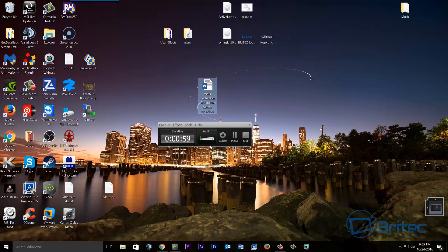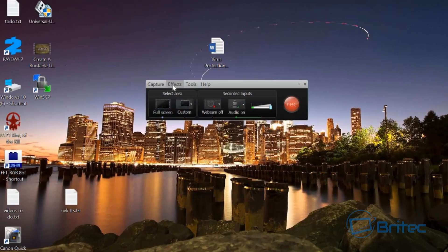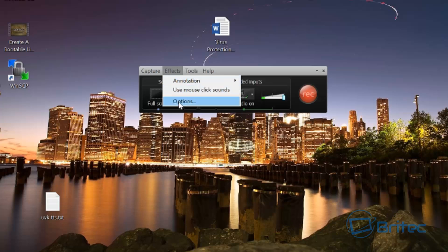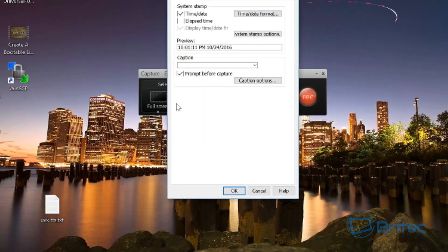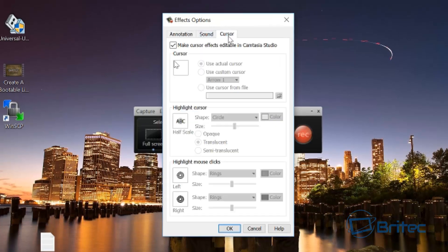So I'm going to stop recording and then I'll show you how to fix it. Now we're looking at the menu and since I've stopped recording with Camtasia, it allows me to click on Options. So what you want to do is click on Options and then come up to where it says Cursor.